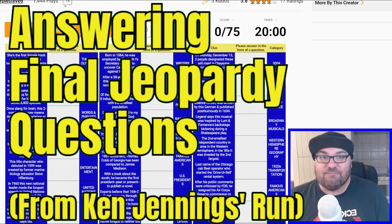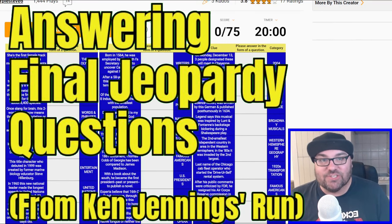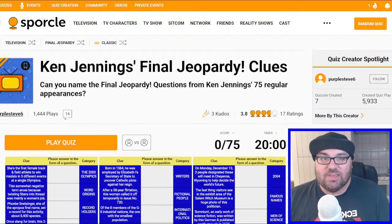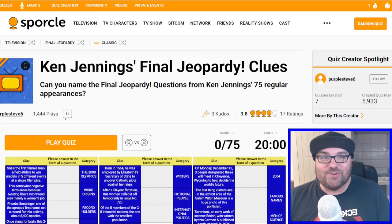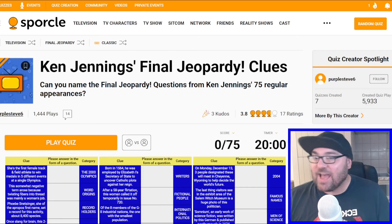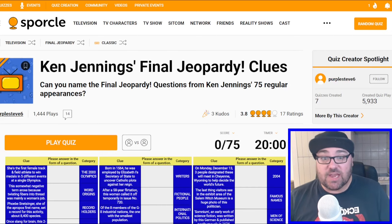Today I'm going to try and answer Final Jeopardy questions from Ken Jennings' run on Jeopardy. Kia ora all, welcome to Mr. Quiz. Great to see you again.